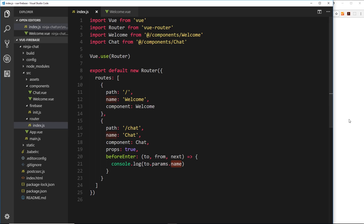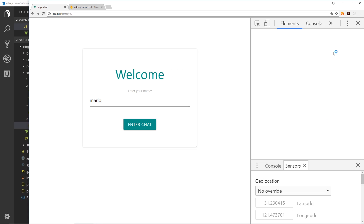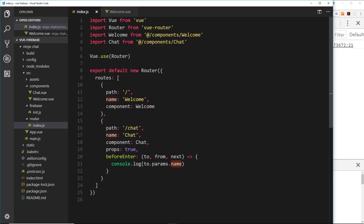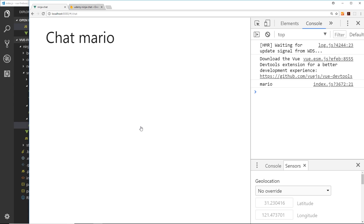If we enter 'mario' and open the console, then press enter to go to chat, we should see 'mario' logged. However, it didn't actually load the chat component because we haven't called `next()` — we run the function but never tell Vue to proceed. If we call `next()` on its own it simply takes us to the next component, which is the chat component. Saving and trying again with 'mario', we can see it logged to the console and this time it does take us to the chat component.